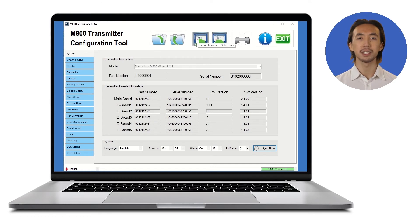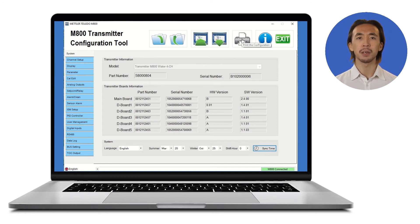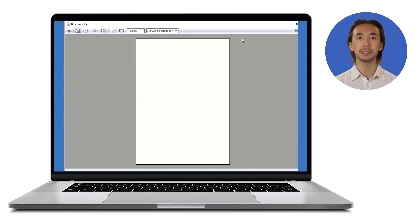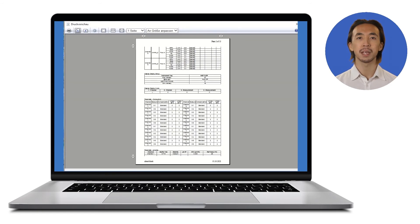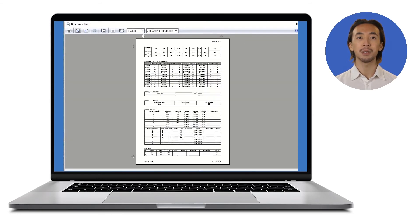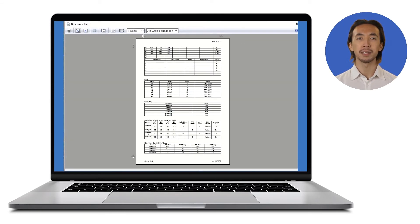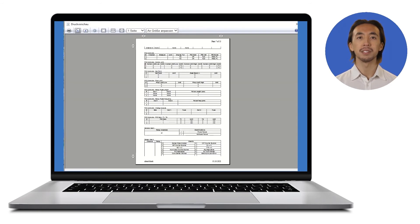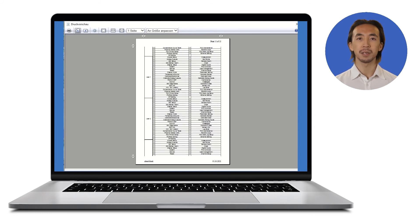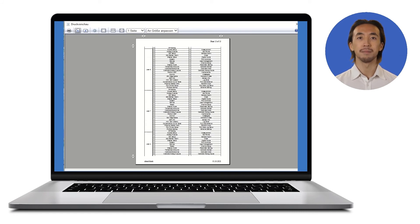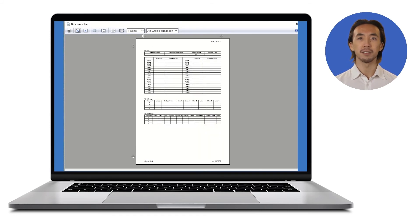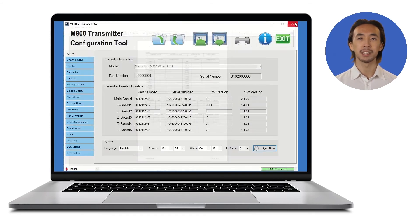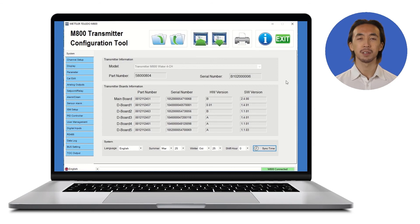You can save and share your final configuration files easily and load them into as many transmitters as you need. When a transmitter loads your file, it automatically restarts and all your settings are available immediately. You can also save and print PDF reports for your documentation.